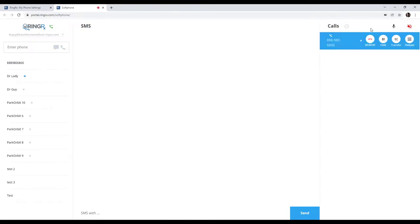Once that call is active, you can actually see the status of the call here on the right. If you want to end the call, simply press the End Call button.